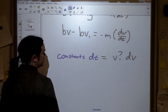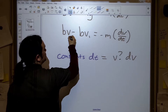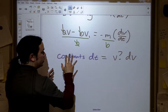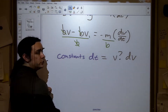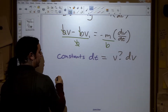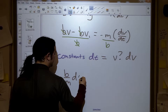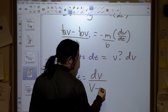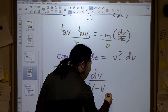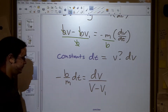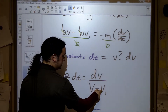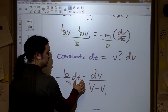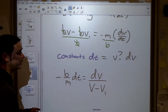Taking the equation and doing some algebra — feel free to pause and double check — we should end up with negative b over m times dt equals dv over the quantity (v minus v_terminal). The constants are b, m, and v_terminal. The variable is v at some time t, along with dt and dv. Next we need to integrate to turn dt back into t and get our function of time.